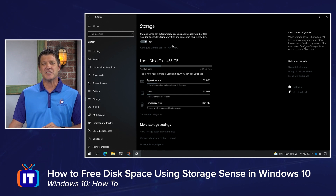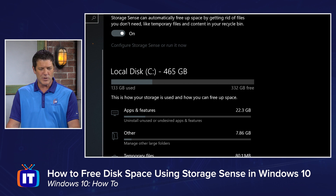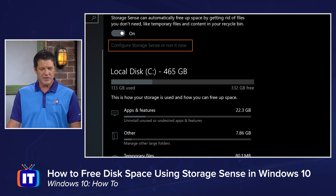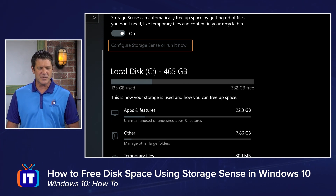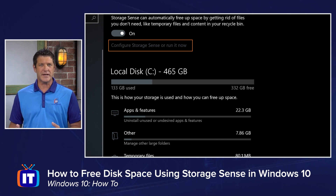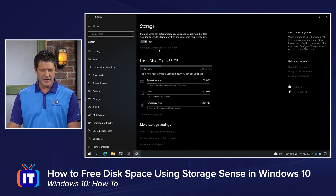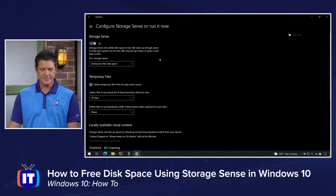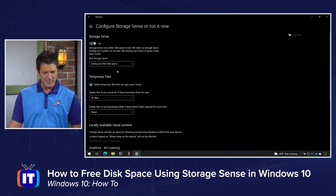But let's take a look at the settings and see what we can configure. Right below where we turned it on, you'll see a little link that says 'Configure StorageSense or run it now.' Let's click on that, and here I get a breakdown of the different StorageSense capabilities.